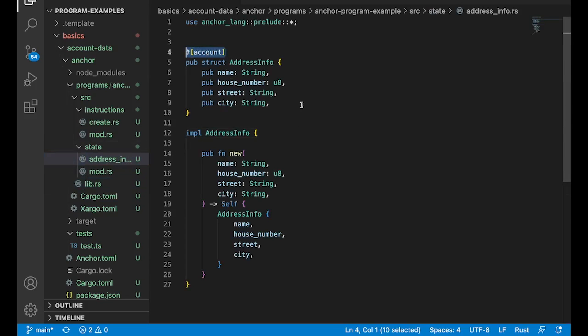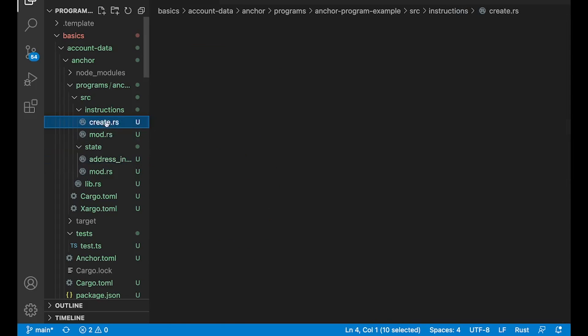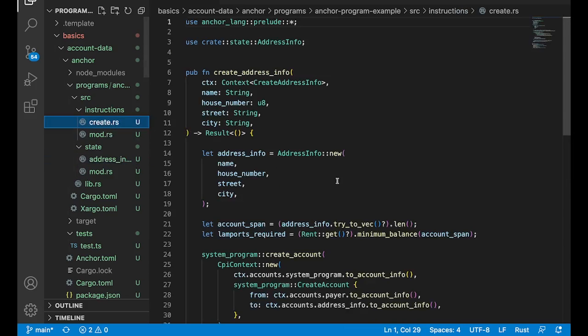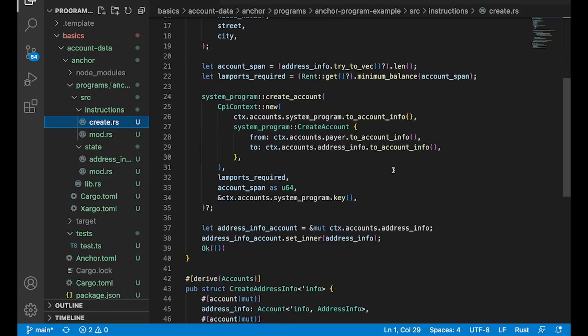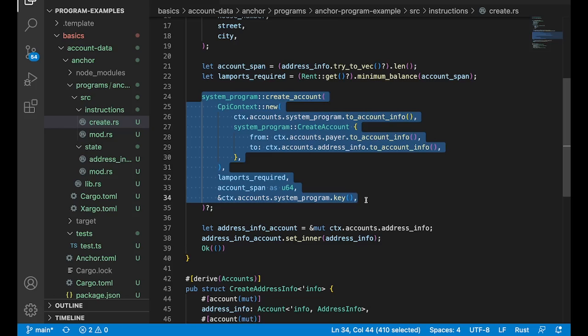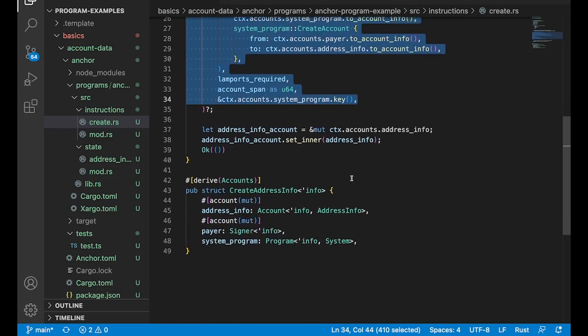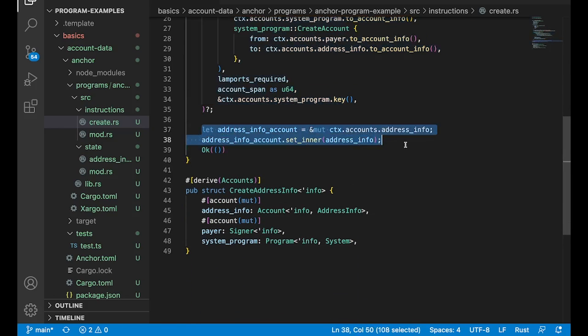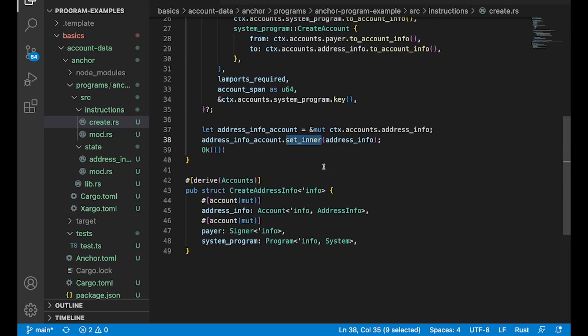And now create, this is where things look a tiny bit differently. So rent is calculated the same way. We're still going to do cross program invocation to create the account. But down here, instead of using that serialization method, we're just going to do this set inner, but it's doing the exact same thing.